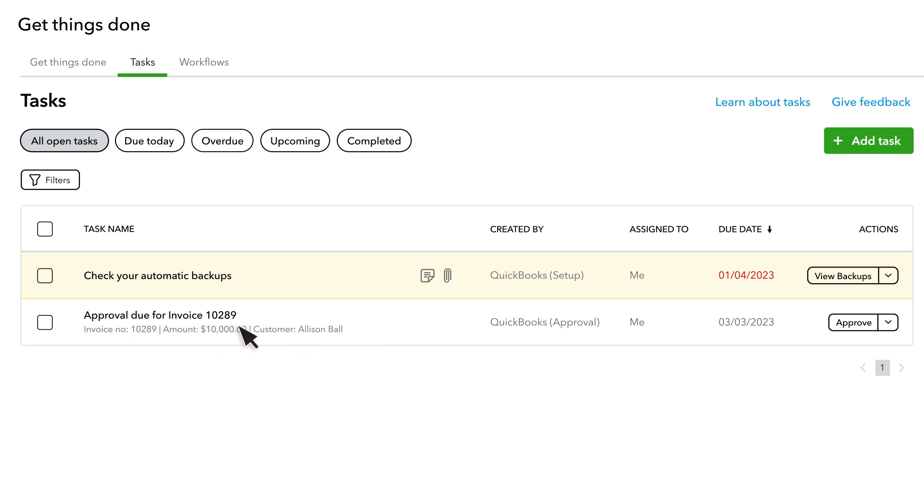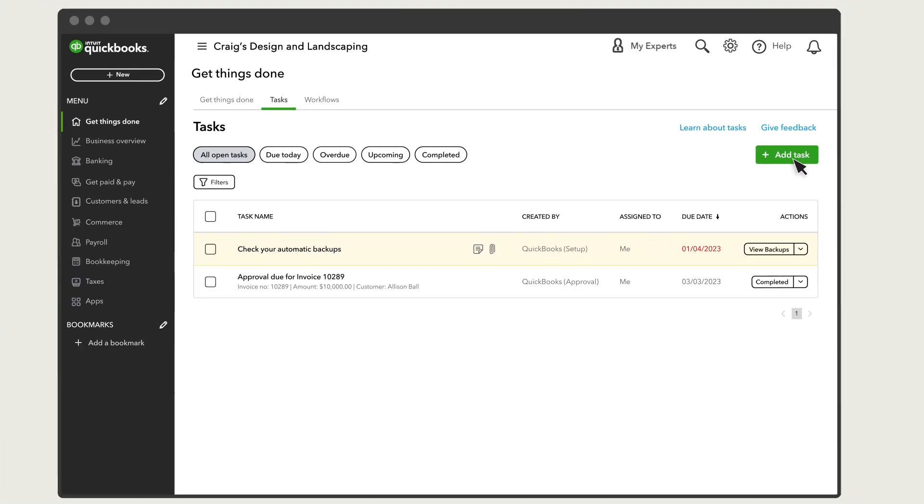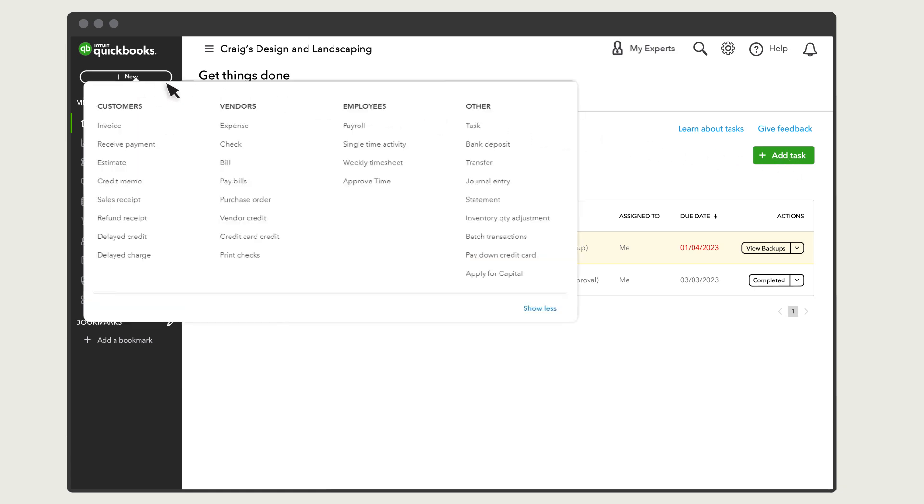In this case, select the button under the Tasks column to take the next step and complete the task. You can also manually add custom tasks. If you're already in the Tasks Manager, select Add Task. Or if you're anywhere else in QuickBooks, you can add tasks from the new menu.